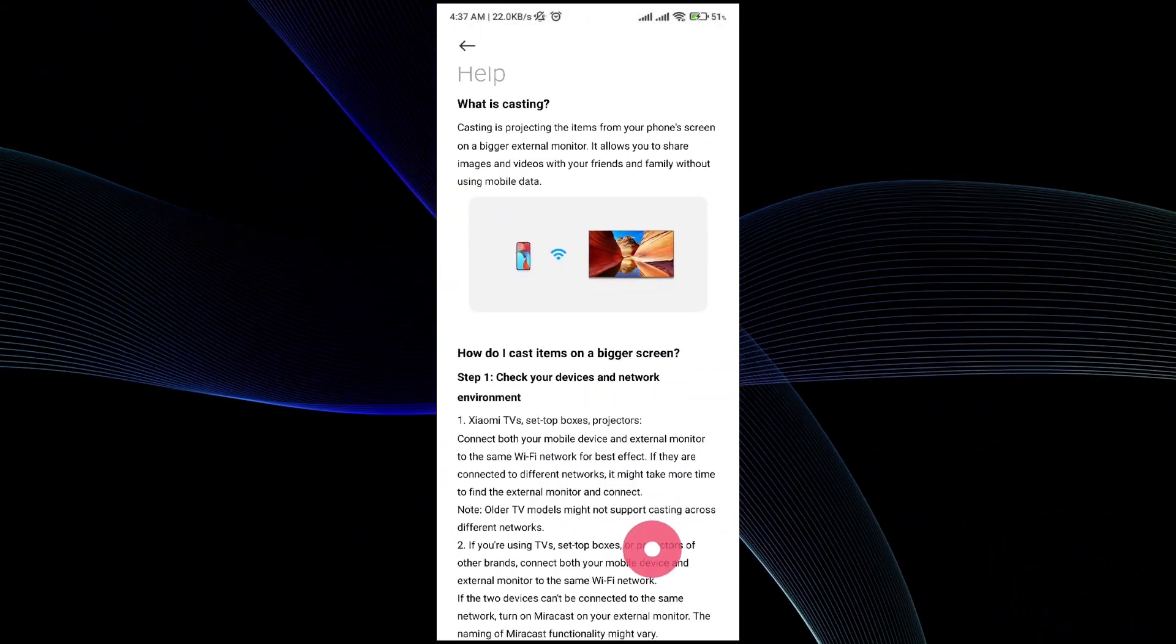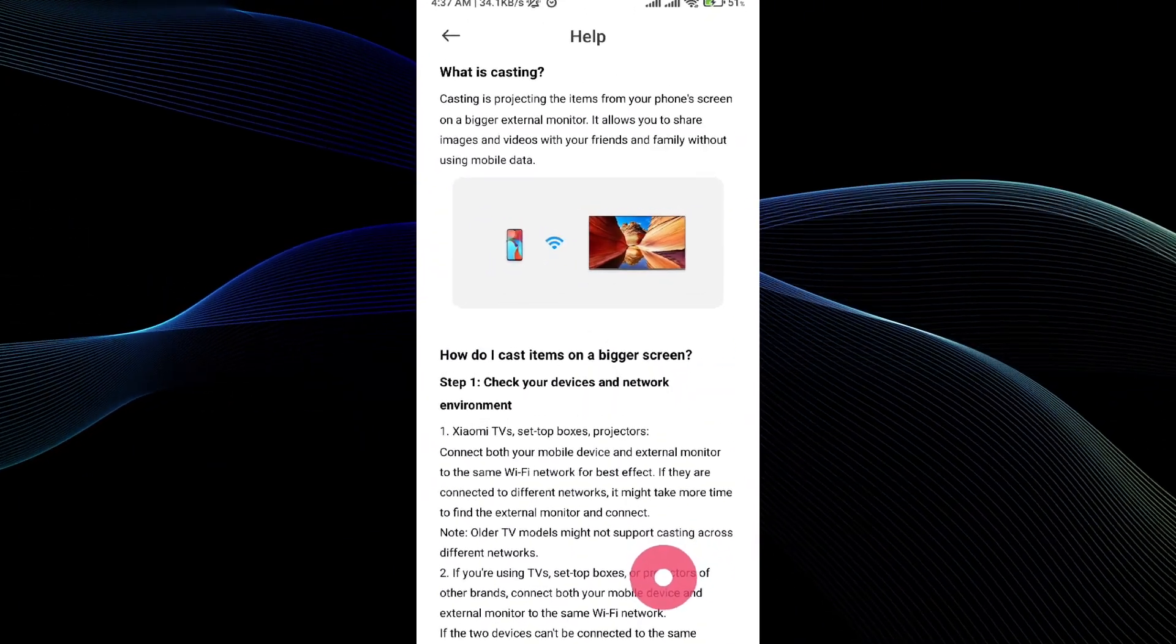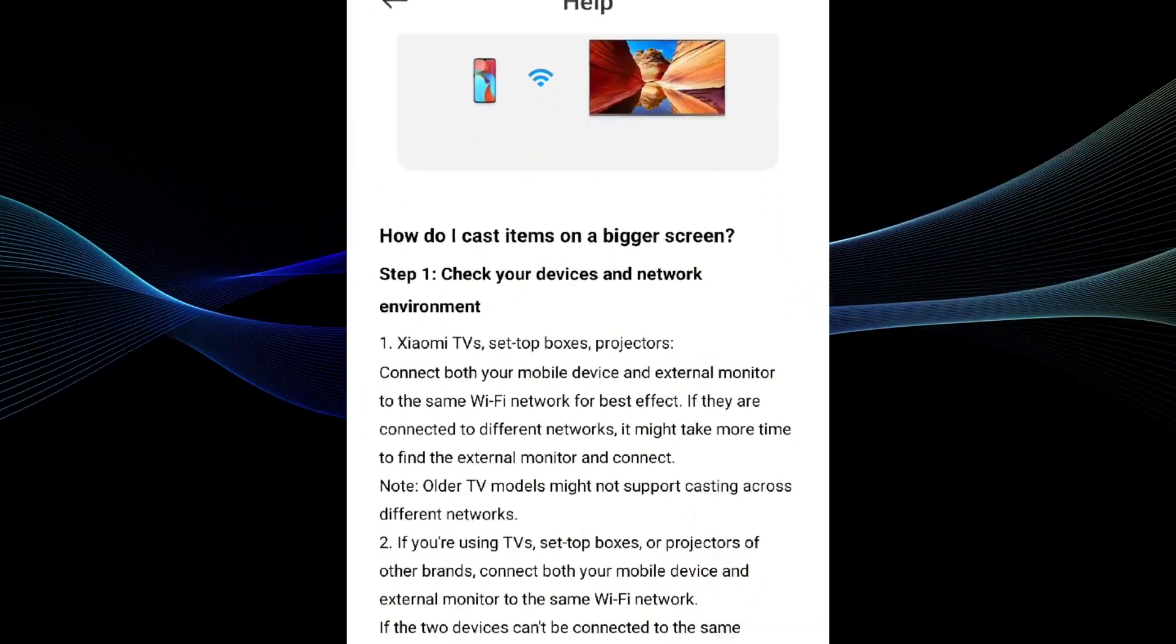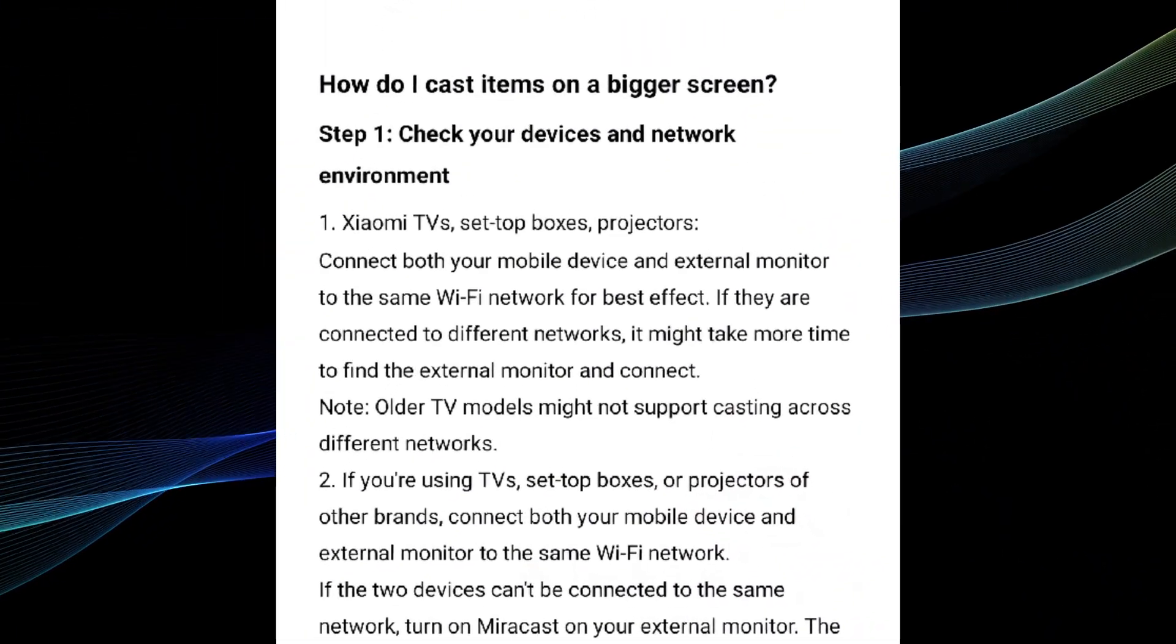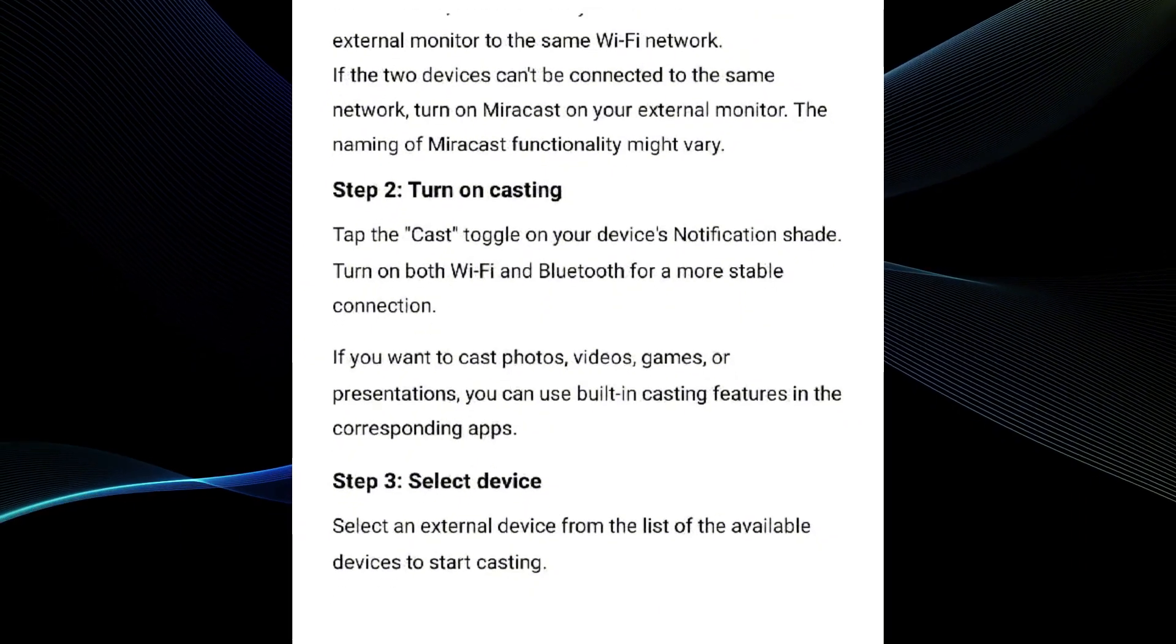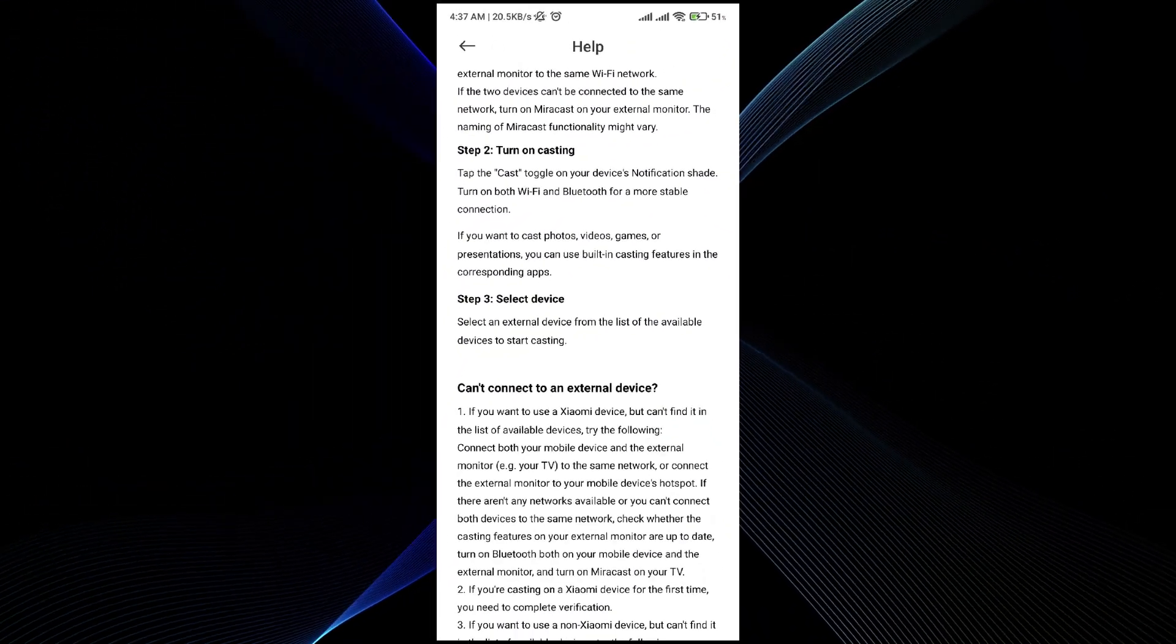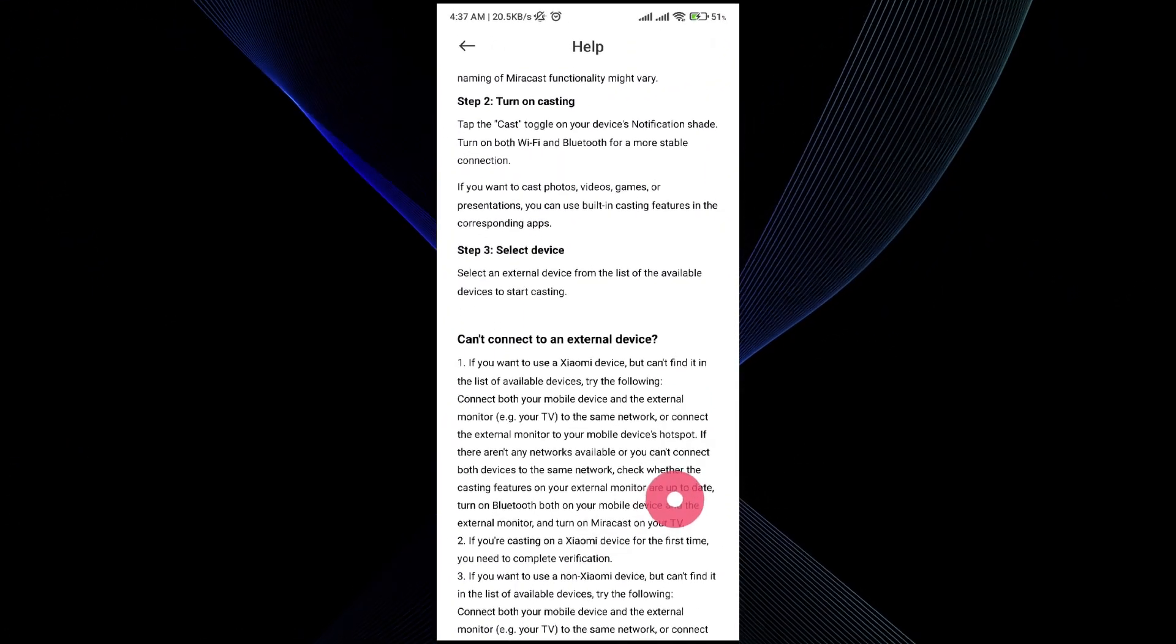This is the one option. This is the whole step-by-step guideline: make sure that your TV and your Android device both are connected to the same wifi, turn on casting on both of them, and then all you have to do is select the device.